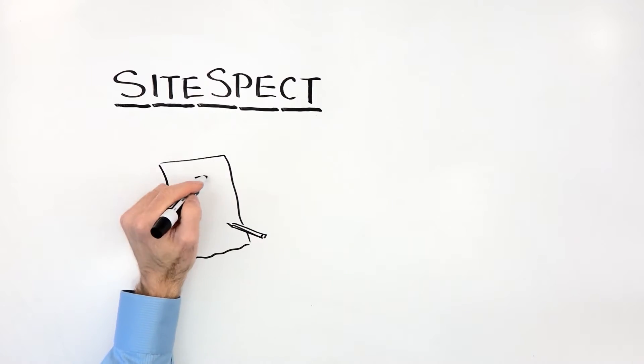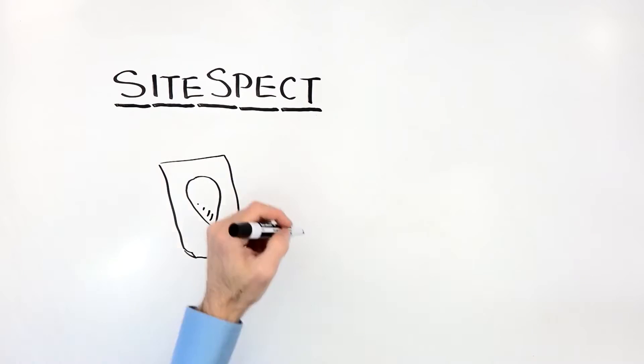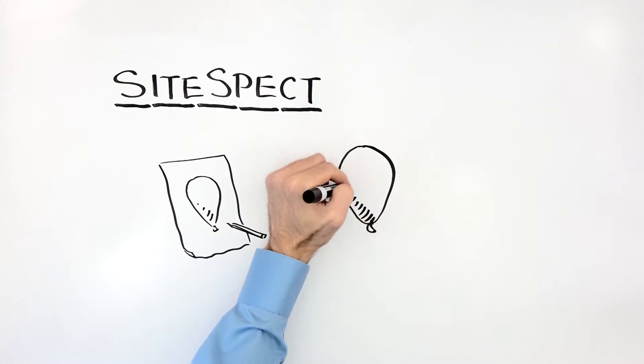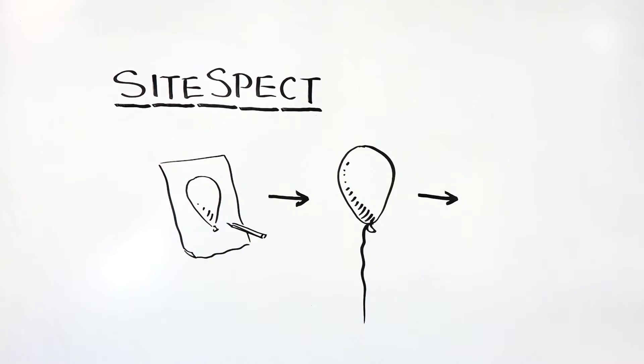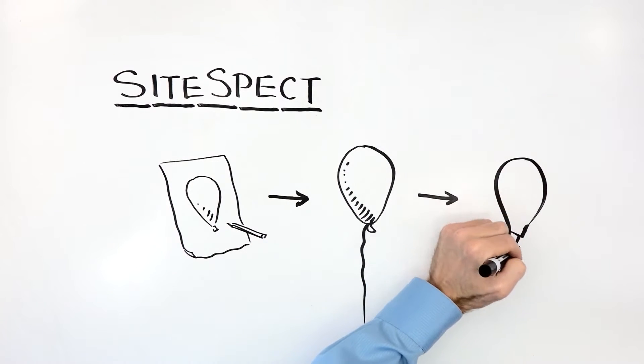Best of all, SiteSpect supports simple and sophisticated agile development processes.